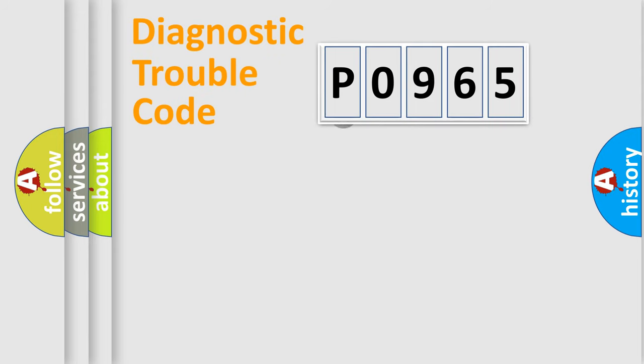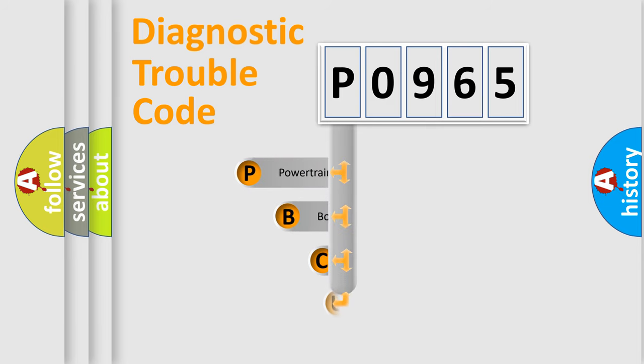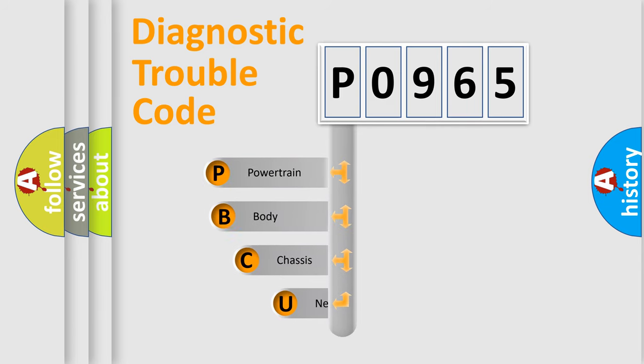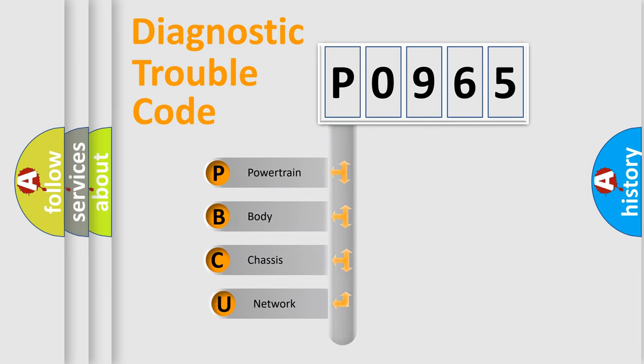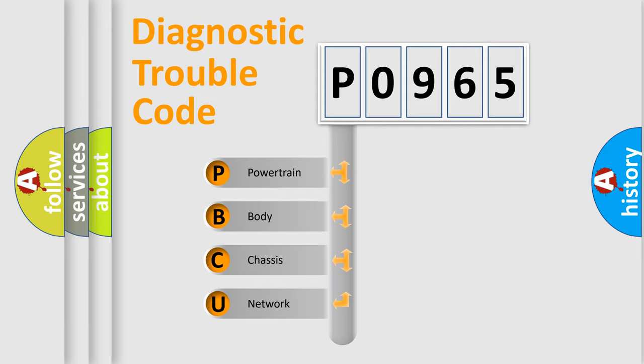First, let's look at the history of diagnostic fault code composition according to the OBD2 protocol, which is unified for all automakers since 2000. We divide the electric system of automobile into four basic units.